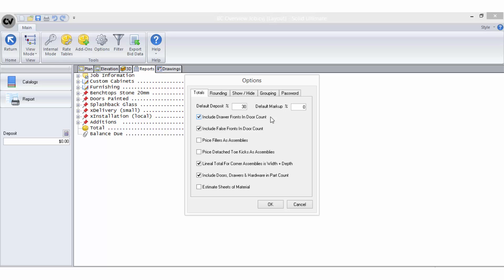Include false fronts in door count is used exactly the same way regarding false fronts being counted as doors when you are using the per door bid method. Price fillers as assemblies will include fillers in calculations for lineal meter and per cabinet bid methods.